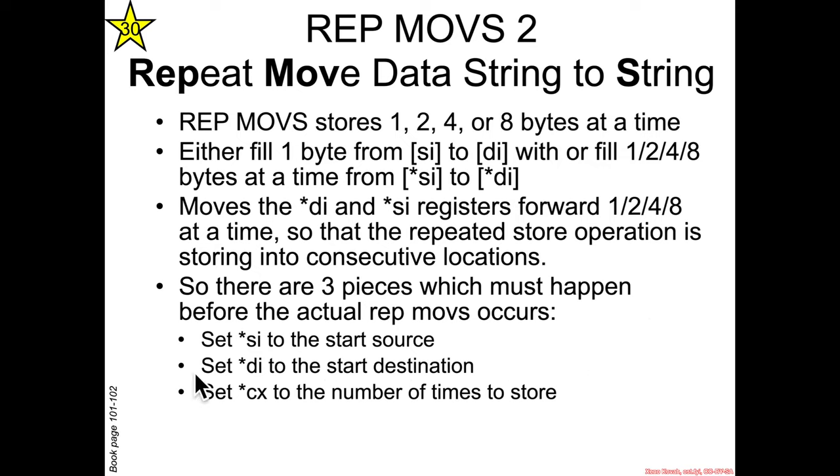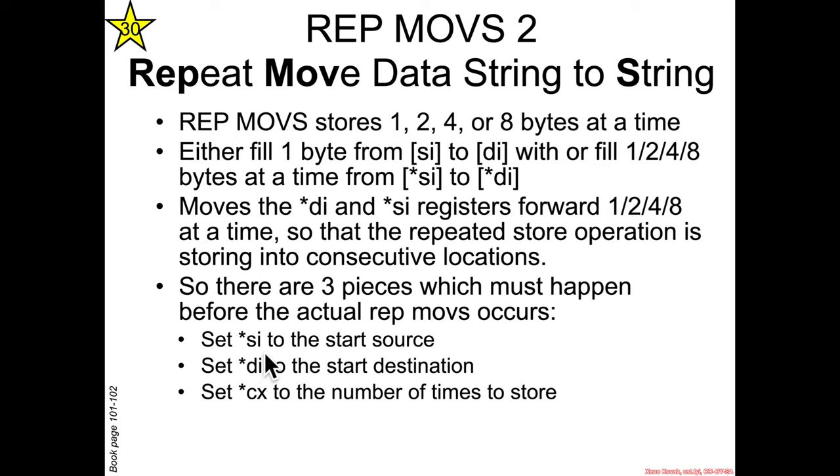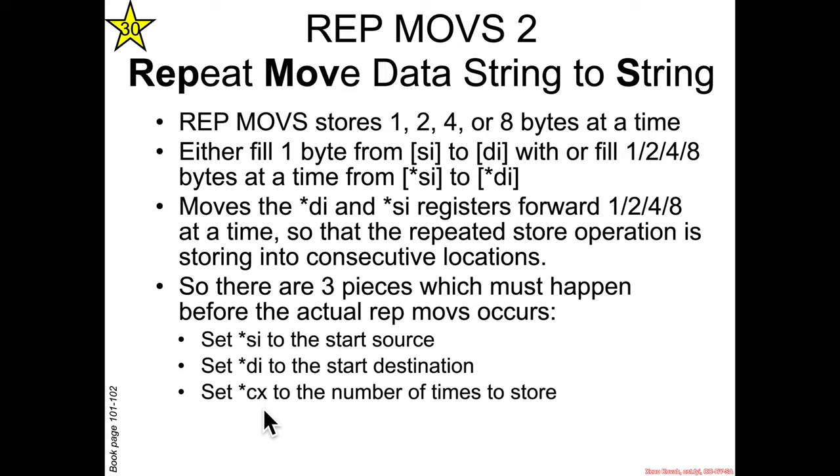So the three pieces of setup is that there's going to need to be an assembly instruction to move and fill in SI, ESI, or RSI with the starting source memory location, DI with the starting destination memory location, and CX, RCX in our case, with the number of times that it should store.